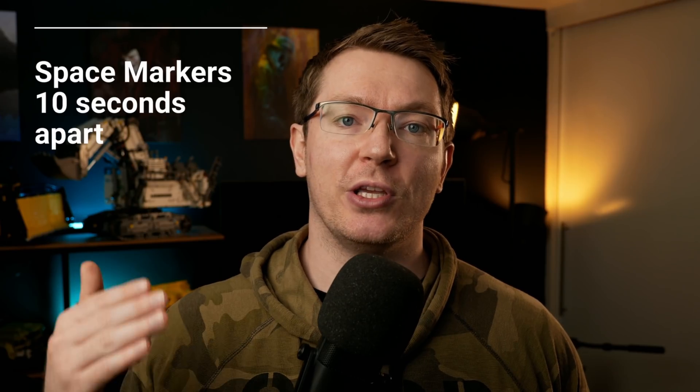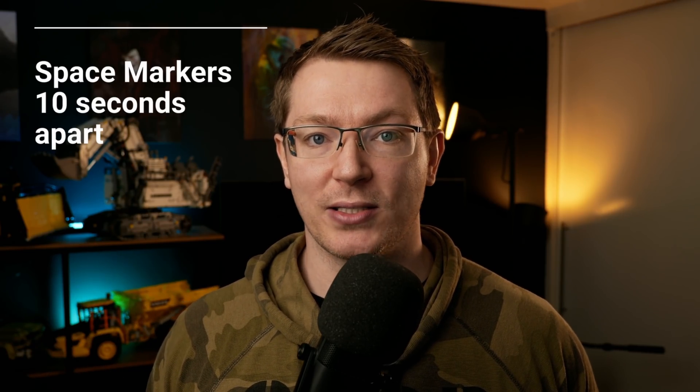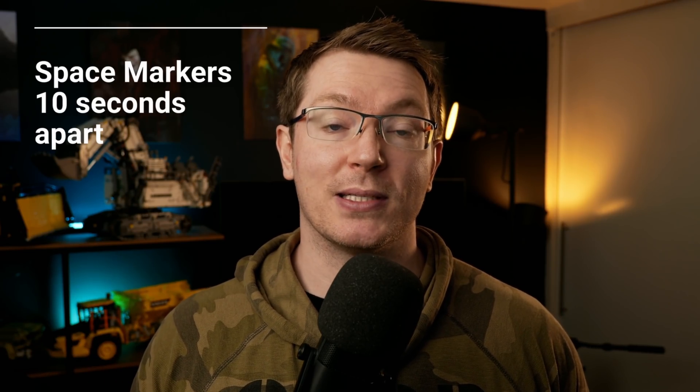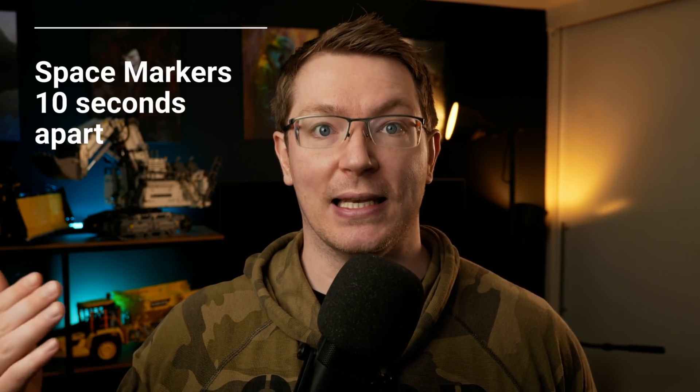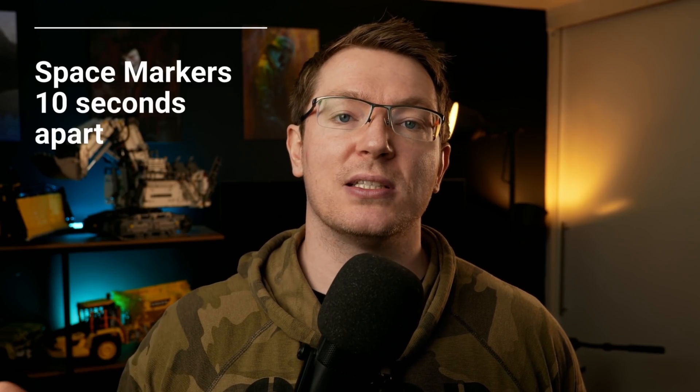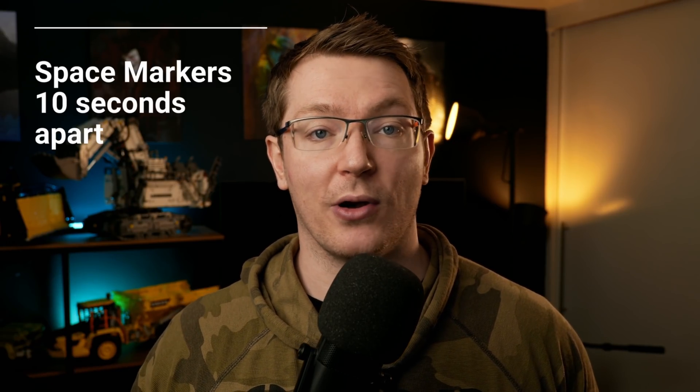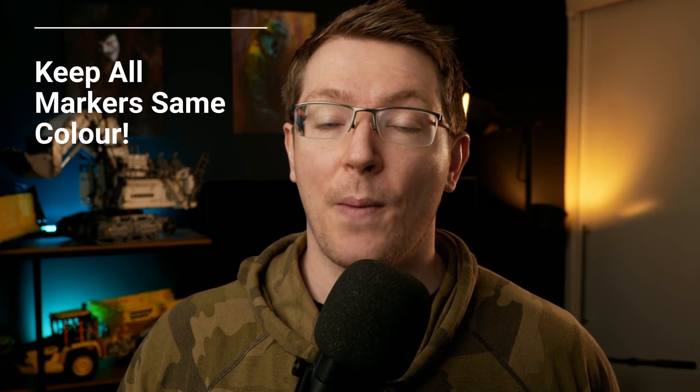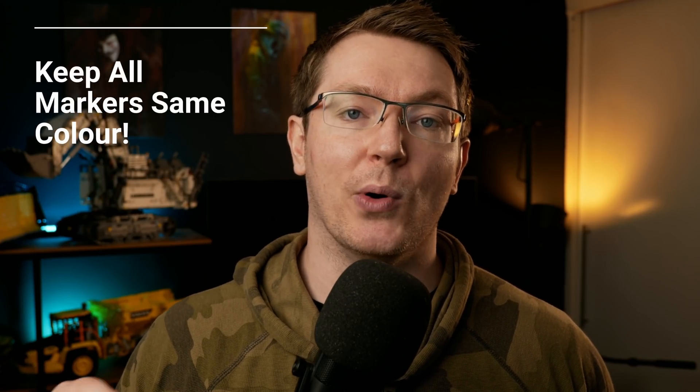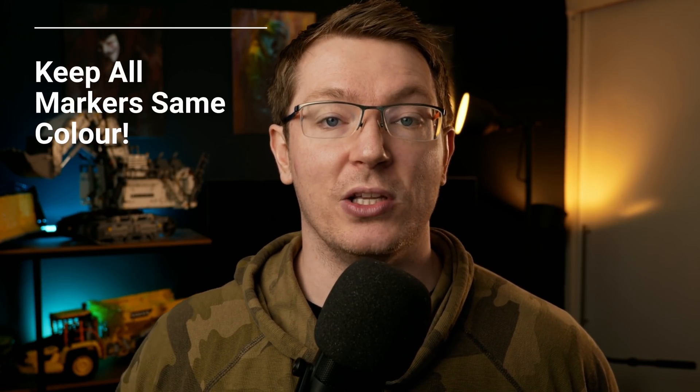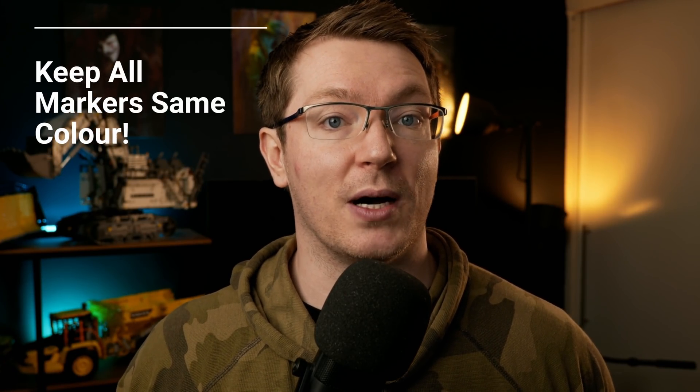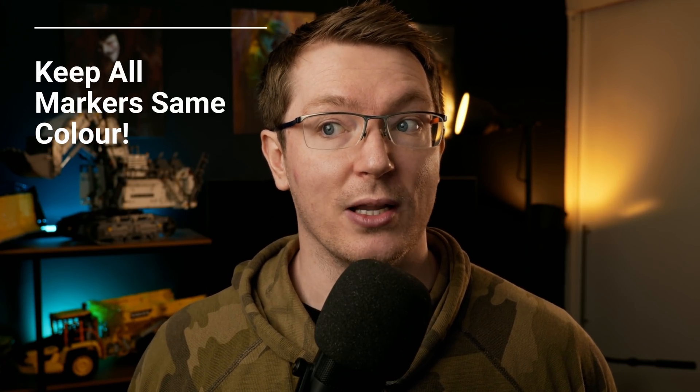Two quick tips here. Make sure that you space your markers at least 10 seconds apart. YouTube chapters need to be at least 10 seconds long, so you just need to make sure that you space those markers out accordingly. Tip number two, make sure you keep all of the markers the same color. You need to use the same color marker for all of the markers on the timeline to be used as your YouTube chapters.